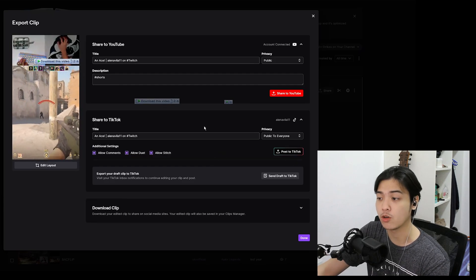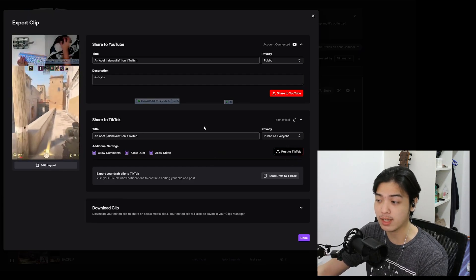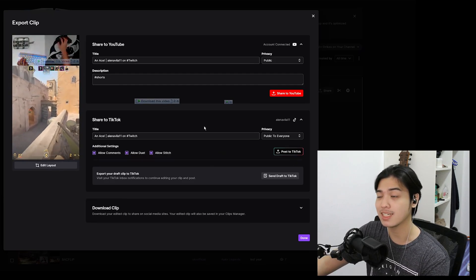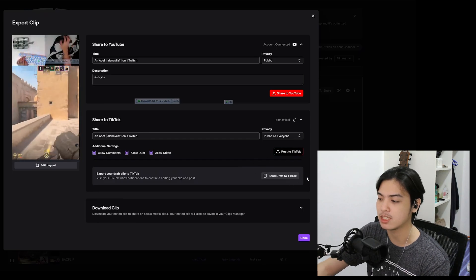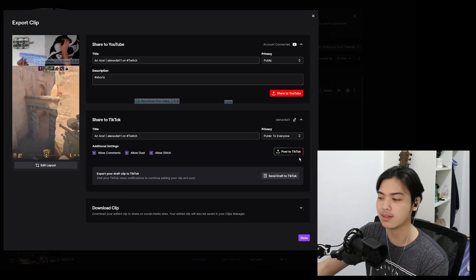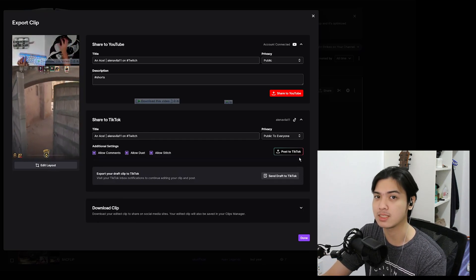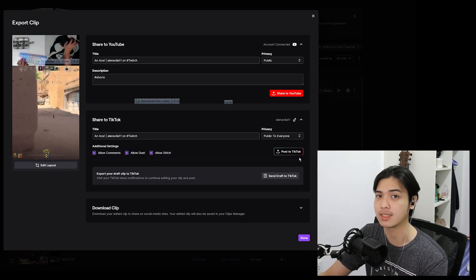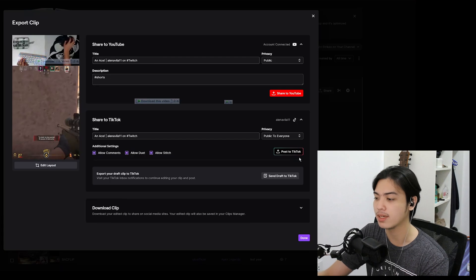Now if you don't want to directly post it, you can send it to your TikTok drafts by pressing send draft to TikTok since you can still semi-edit it on TikTok that way.